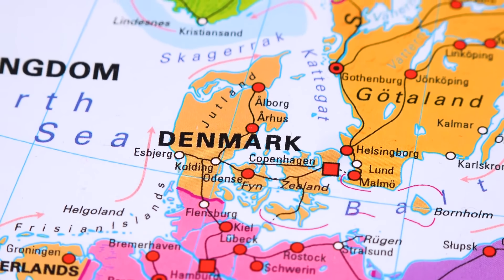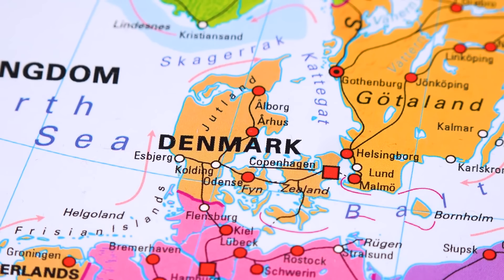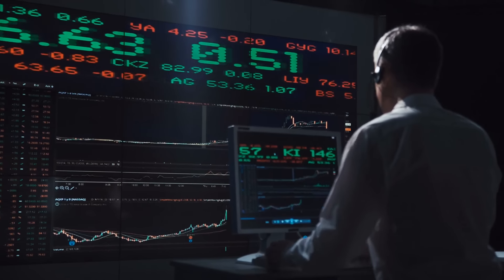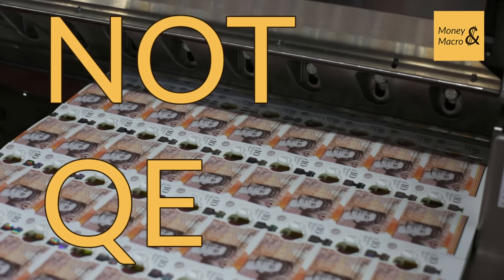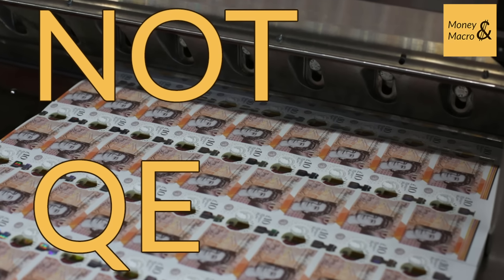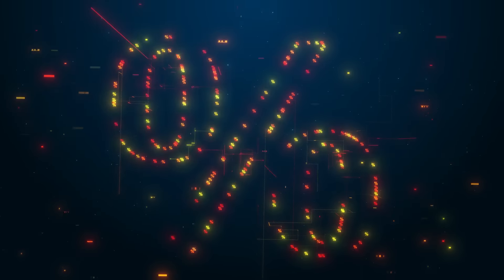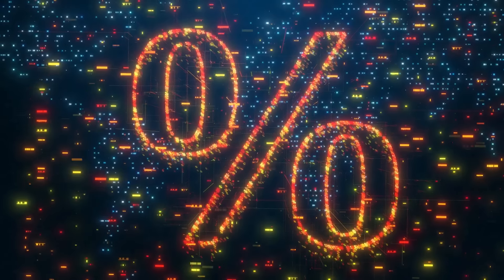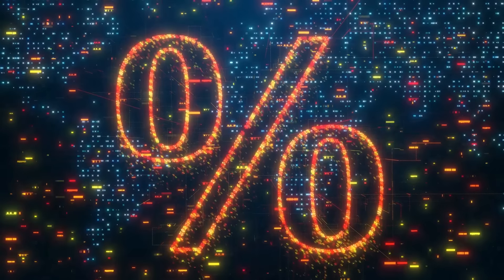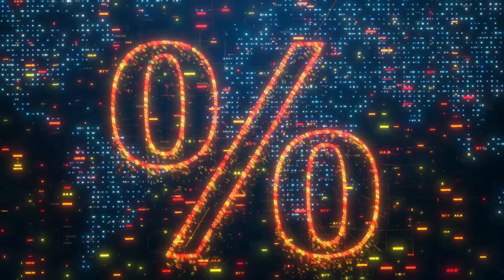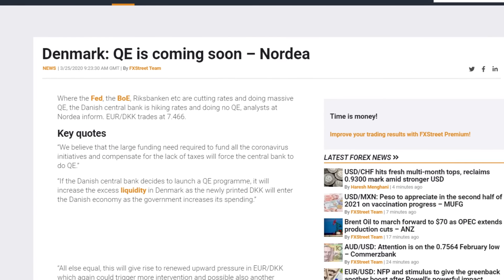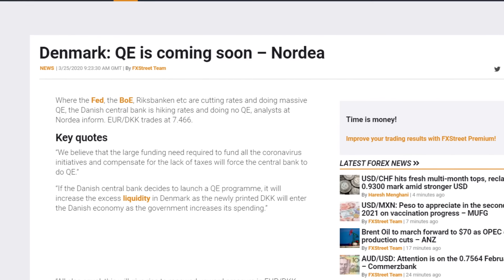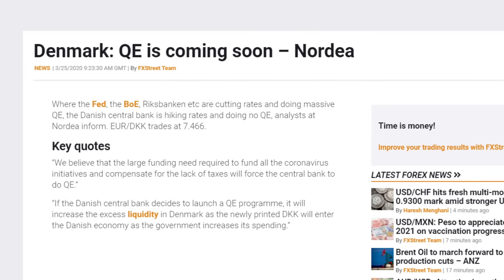Perhaps this is why Denmark has not yet had to embark on the large-scale asset buying programs known as quantitative easing. But with rates already negative, there are some rumours that the central bank will have to start doing this in the future if it wants to keep stimulating via monetary policy.